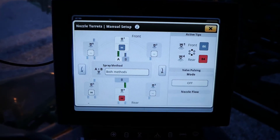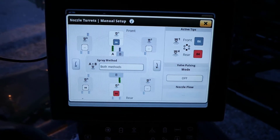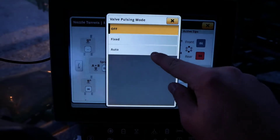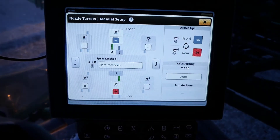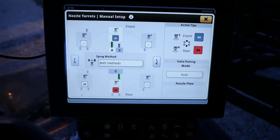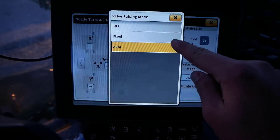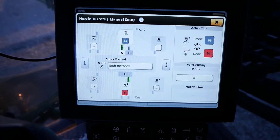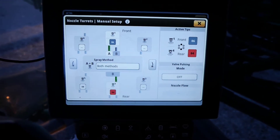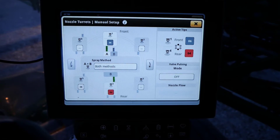If the operator wants to spray with A plus B with auto-pulsing from nozzle A, change the valve pulsing setting to Auto. If they would like to spray with A plus B without auto-pulsing from nozzle A, change this setting to Off. If utilizing See and Spray from nozzle B only, the valve pulsing setting does not need to be adjusted.